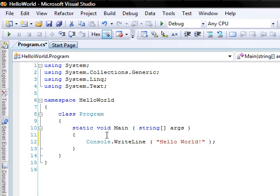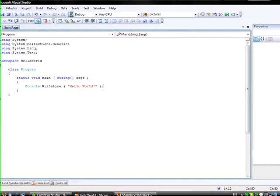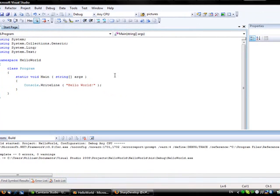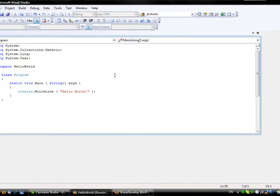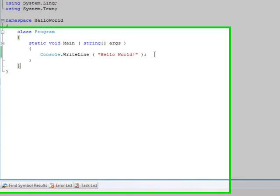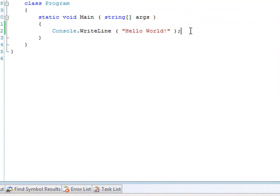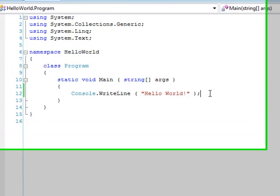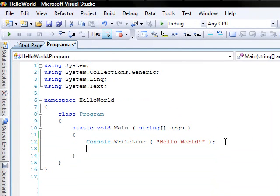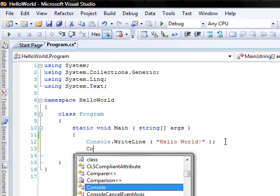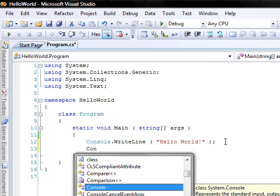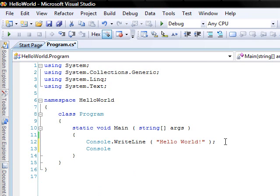And if we were to compile that and debug it. For right now I'll just put console dot